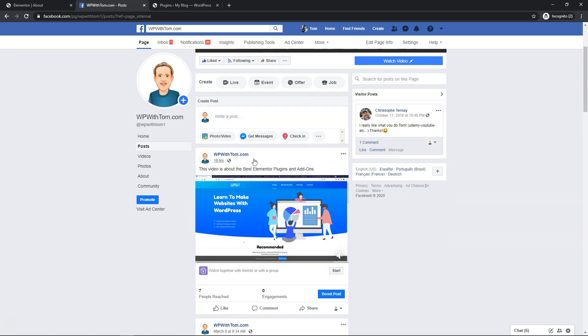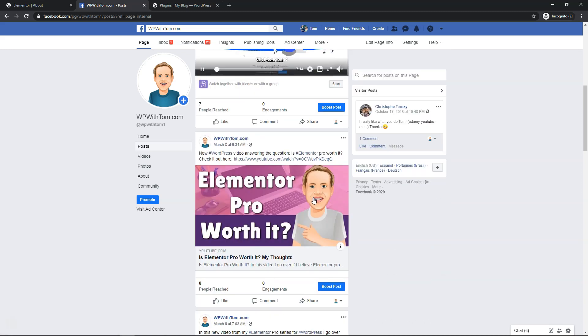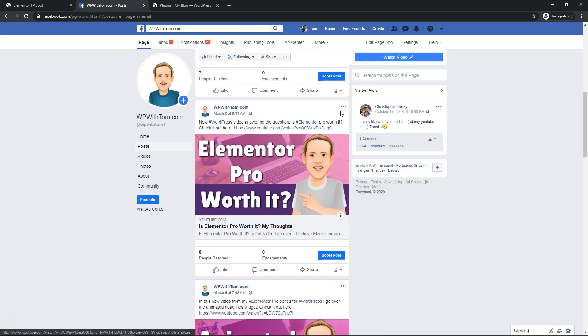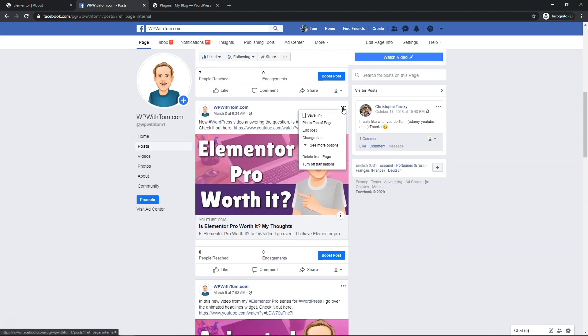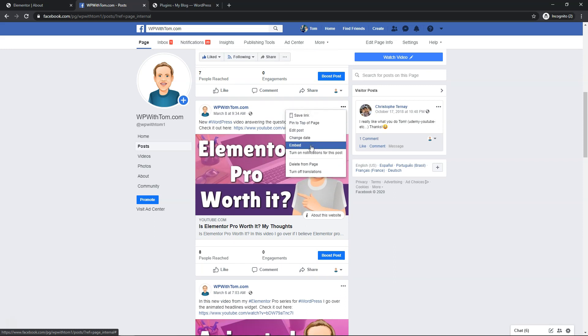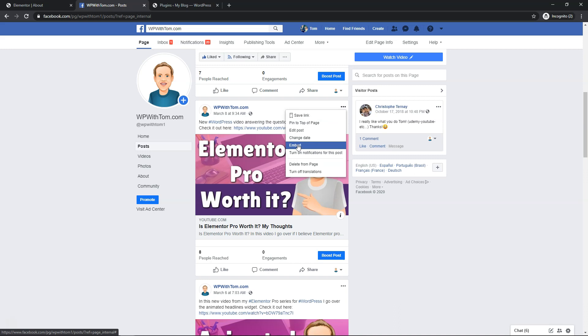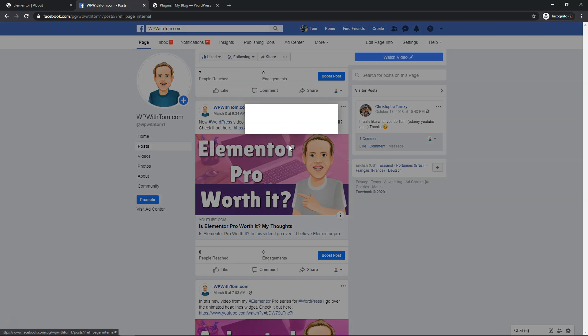So right here this is a post about a video. I'm going to scroll down to this one, Elementor Pro is it worth it and it is. So if we go down here we can click on these three buttons, go to see more options and then we'll just go embed and from here it's going to bring us to this area where we're going to want to do it.